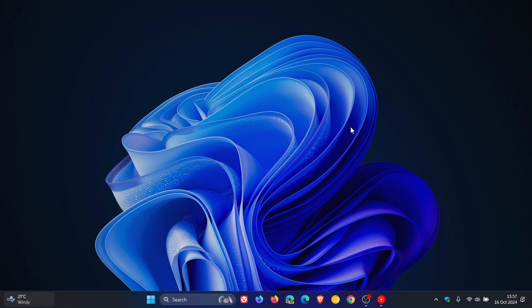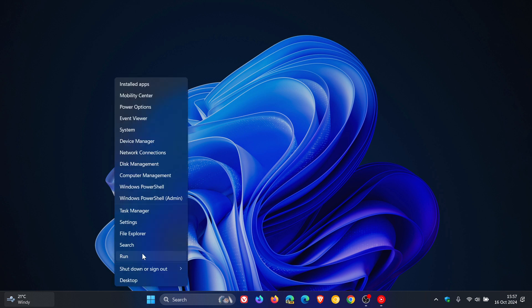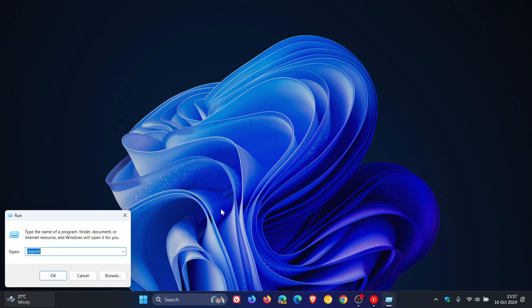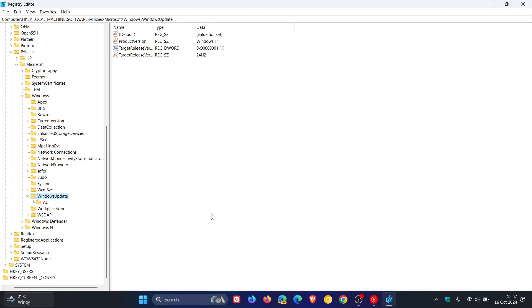If you install the update, what you need to do once it's installed is you need to head back into the registry and then you need to delete everything you've created. So once again, we head back into the registry to the same Windows update key.